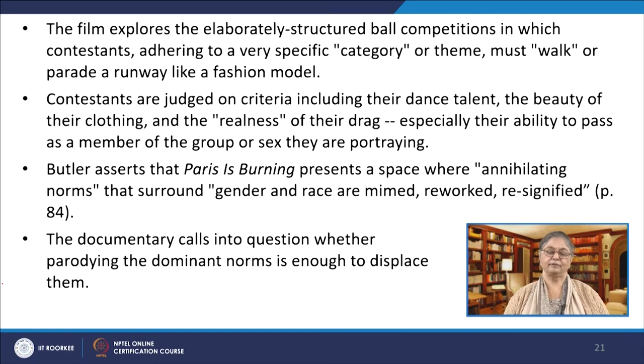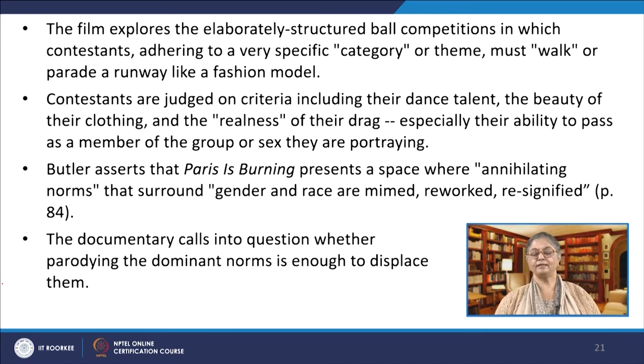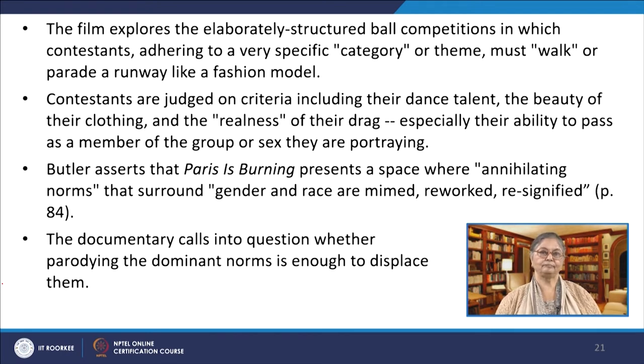Butler asserts that Paris is Burning presents a space where annihilating norms that surround gender and race are mimed, reworked, and re-signified. The documentary also calls into question whether parodying the dominant norms is enough to displace them. In the drag ball productions, we witness a subject who mimes the legitimating norms and disrupts its own repetitions. For example, the category of Butch Realness comprises gay men portraying tough masculine archetypes such as sailors, soldiers, and street hoodlums, judged by their ability to pass as their street counterparts in the real world.